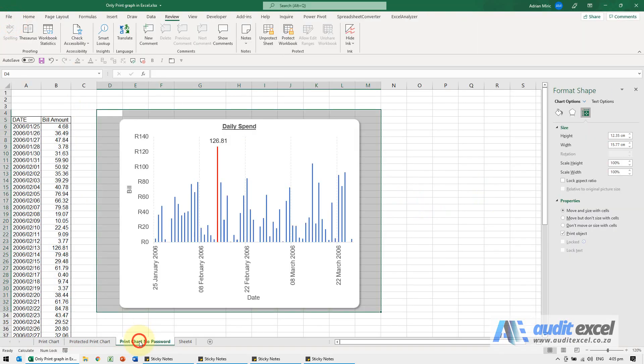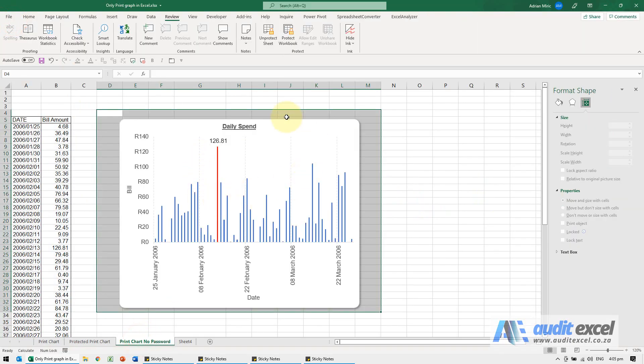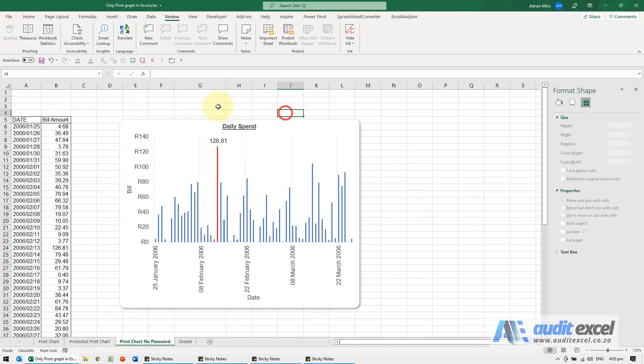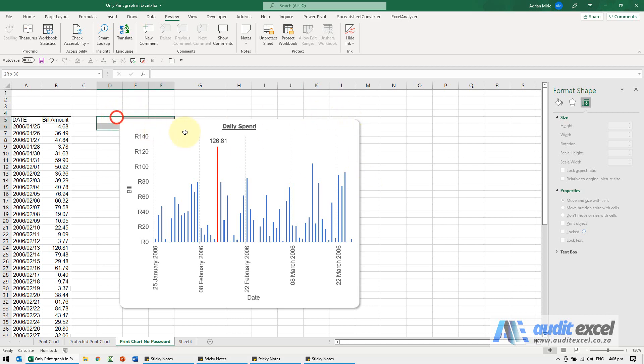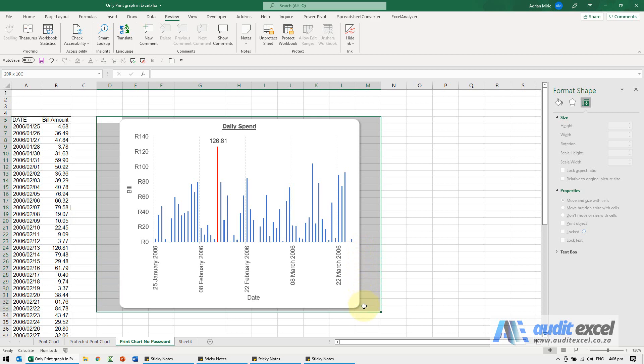If however you don't know the password, then you're going to have to do something like this. So we pretend we don't know the password. The only way we're going to be able to print it is either you take a screenshot or you can highlight the cells around the chart.